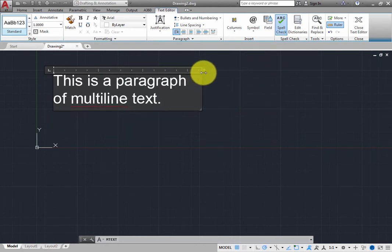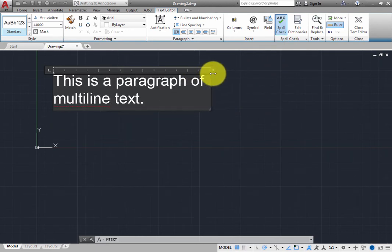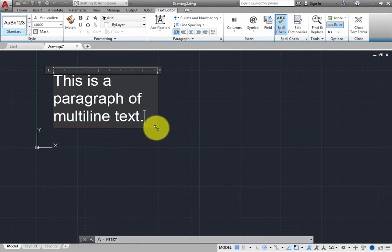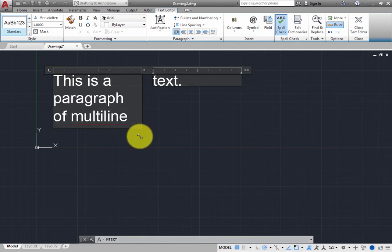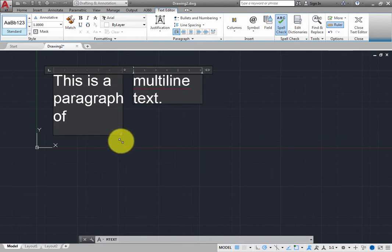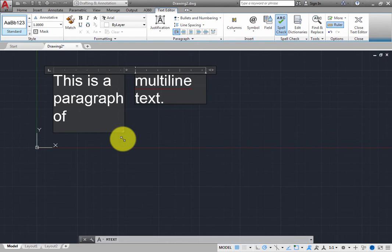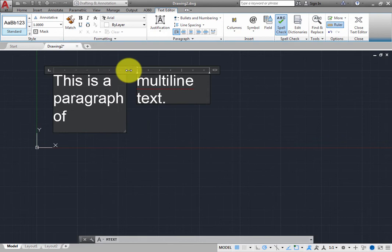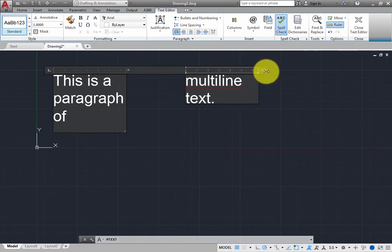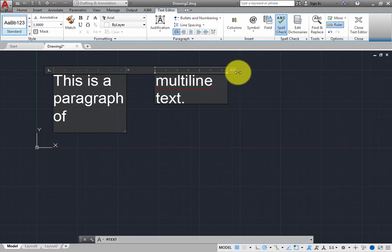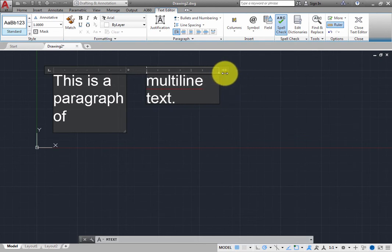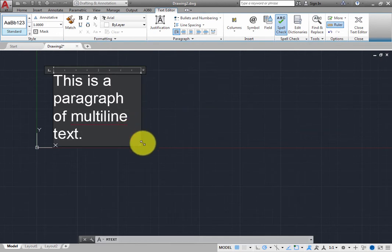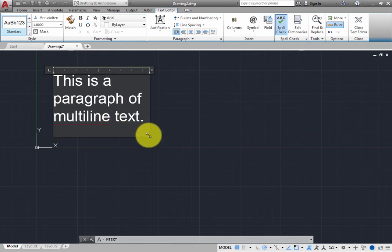If you click and drag the lower right corner of the mText editor, you can automatically change the text into multiple columns. Click and drag the right edge of the first column to adjust the width of the columns, and click and drag the right edge of the right column to adjust the spacing of the columns. If you drag the lower right corner of the first column, you can switch back to a single text column.